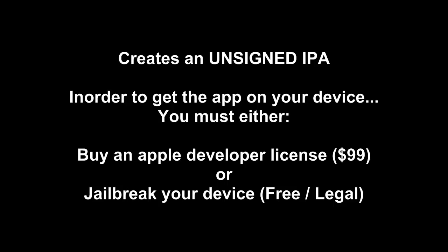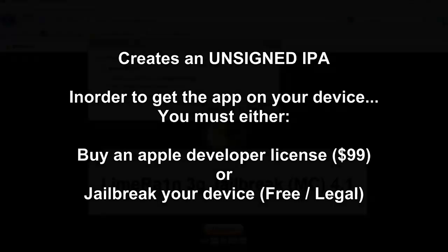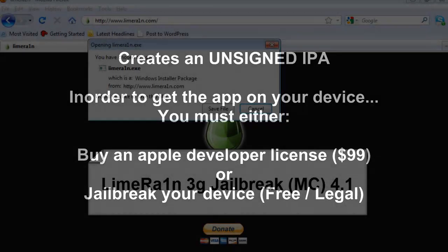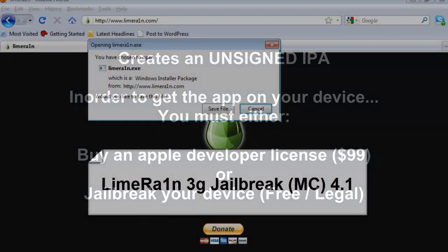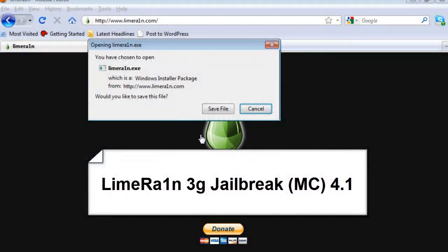Please note that this creates an unsigned IPA. So in order to get this on your device, you either need to buy an Apple Developer License for $99 or you need to jailbreak your device. And I'll demonstrate how to do that.